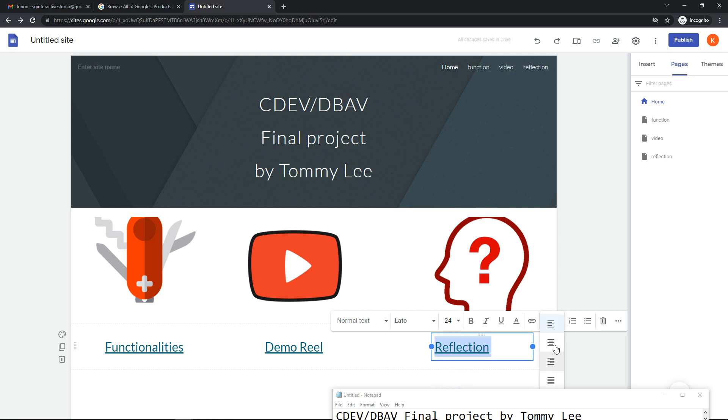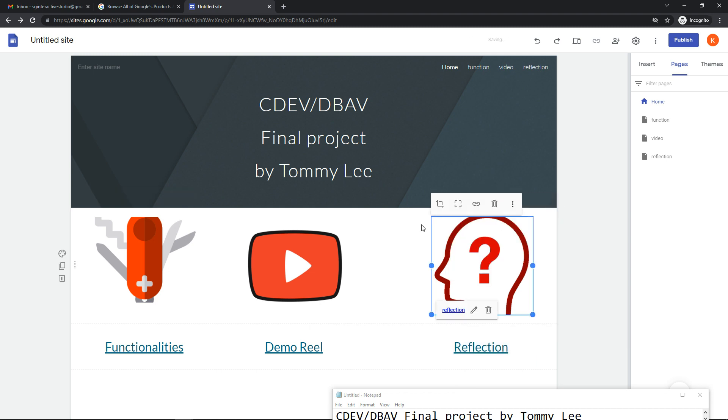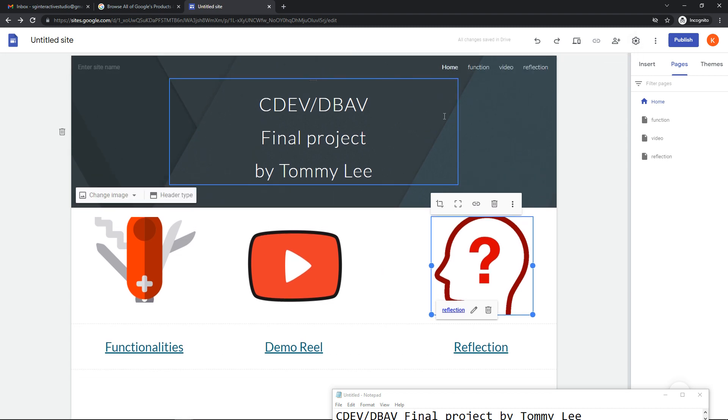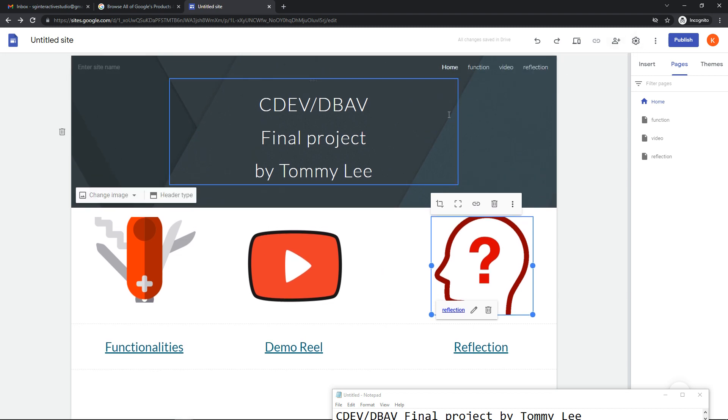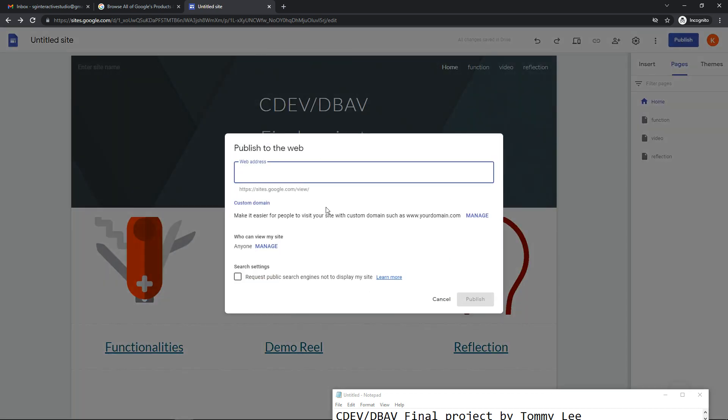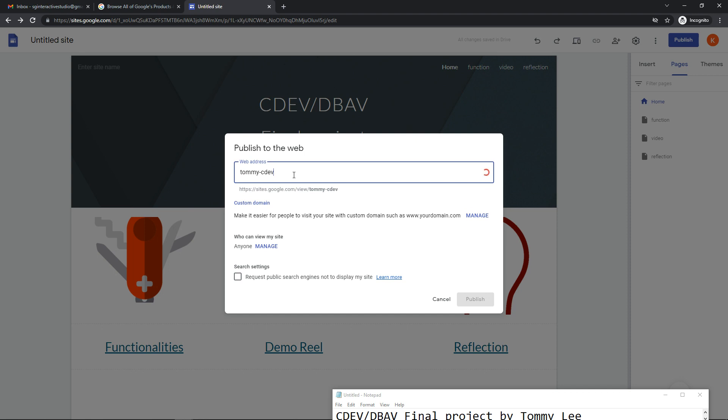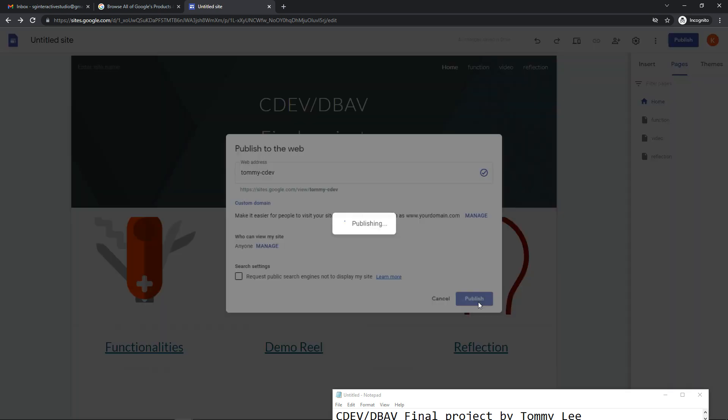I guess we are done, so now it's time to publish it. You're supposed to fill up the last part so that the whole URL will be unique. Maybe you can put your name, Tommy CDEV something like that. You can accept all the settings but make sure that the rights will allow your tutor to view your site. This is the required deliverable, so publish it.